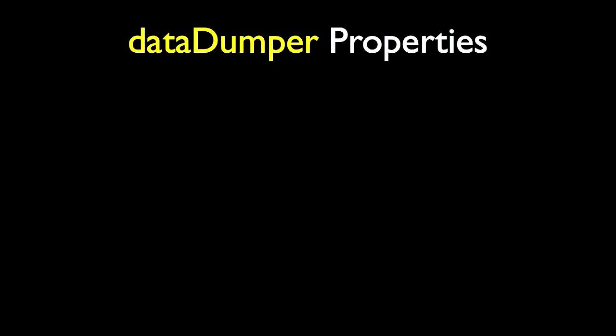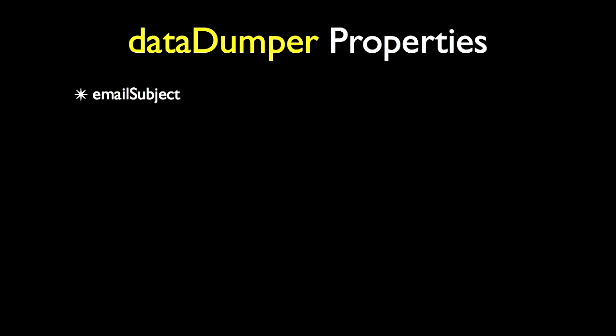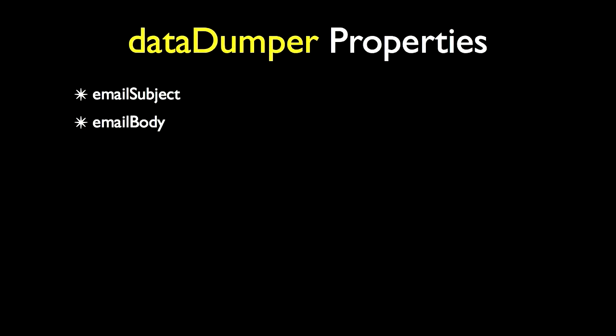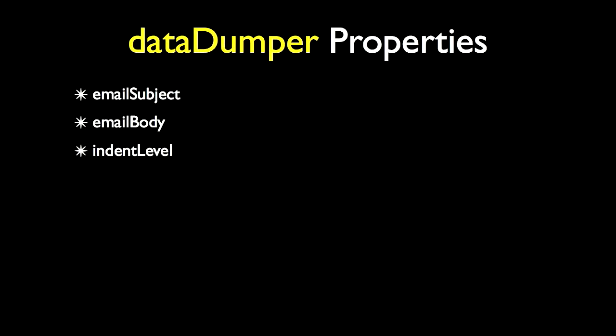There are also a few properties on the data dumper class which are optional. There's email subject, so you can override the default email subject. Email body, you can override the default email body. Indent level, which you can change the indent level of the writes in the file so you can easily visualize the nested calls. And file contents will dump out the entire debug file to a string.